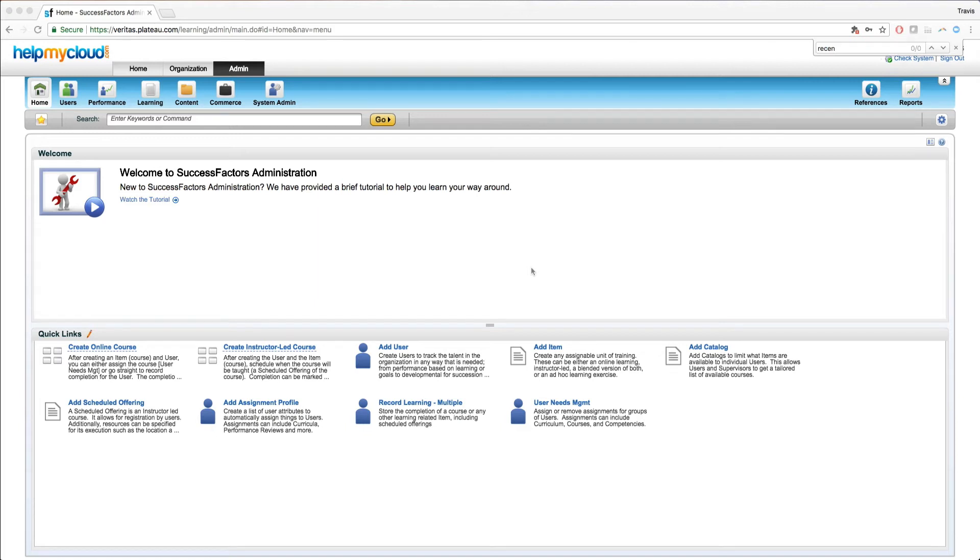Hello everyone, Travis here from HelpMyCloud.com. I'm here today with another short video on SuccessFactors LMS. Specifically, we'll be talking about the bookmarking feature as well as the recents feature in the LMS admin tool.